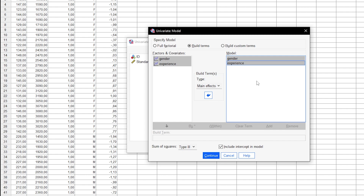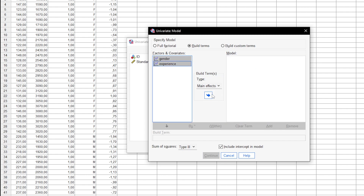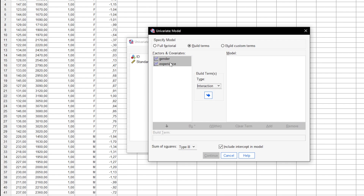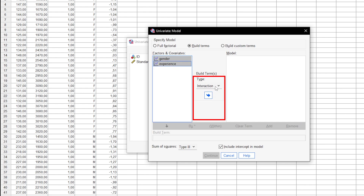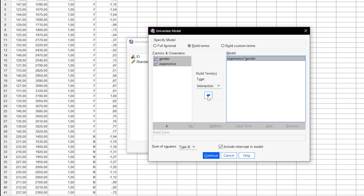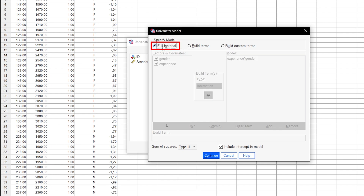If only the interaction term is to be examined, both factors must be selected simultaneously with the Ctrl key pressed (Command on Mac), and after selecting Interaction under Type, moved to the right to Model. As I want to test the interaction and main effects, I can leave everything blank and leave Full Factorial Model selected.